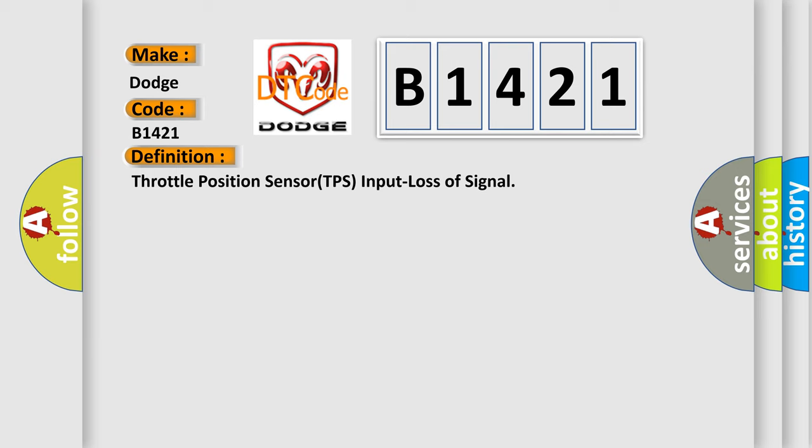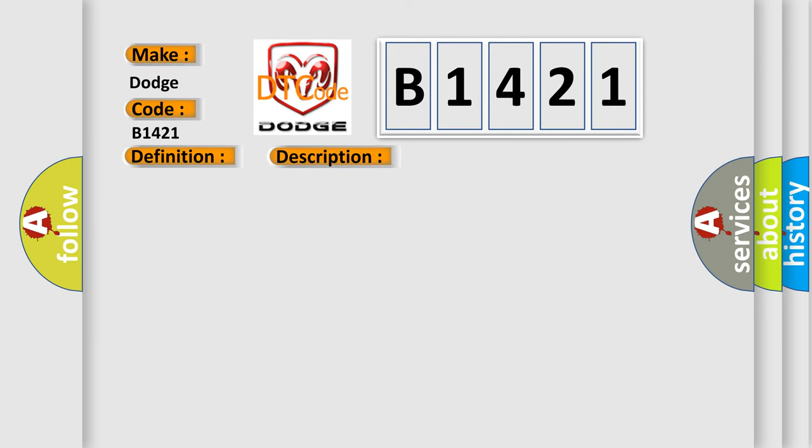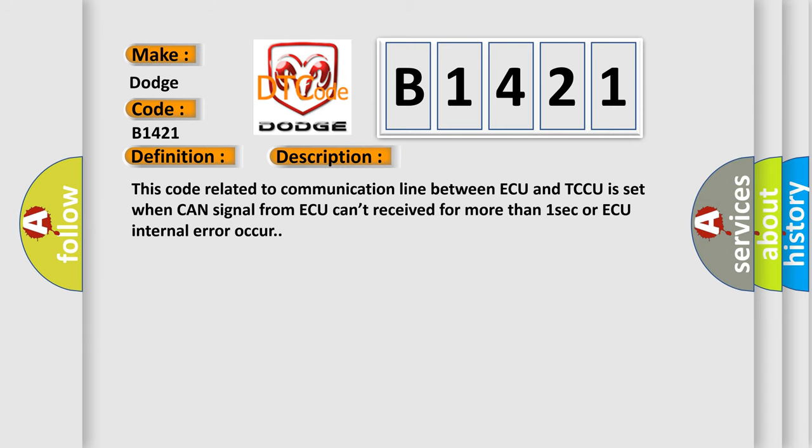And now this is a short description of this DTC code. This code related to communication line between AQ and TCCU is set when CAN signal from AQ can't be received for more than one second or AQ internal error occurs.